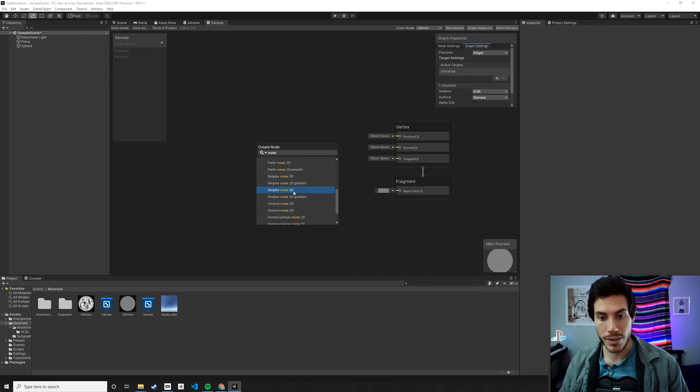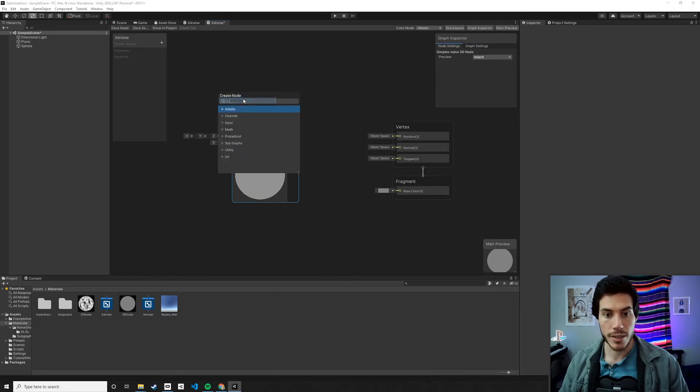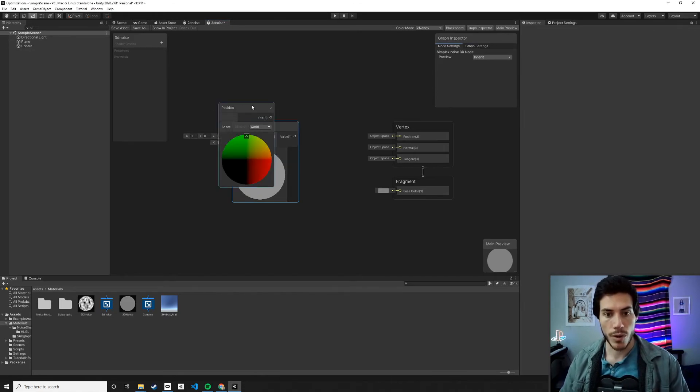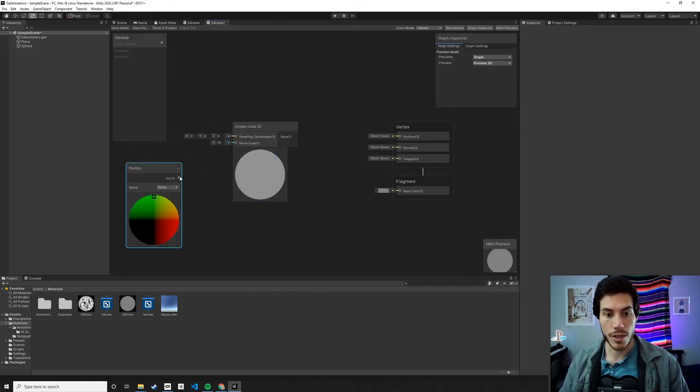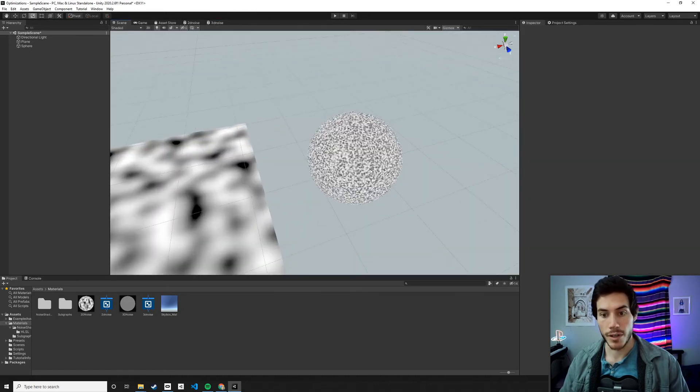So let's take simplex noise 3D. Let's give it the world position and let's output it. Very cool.